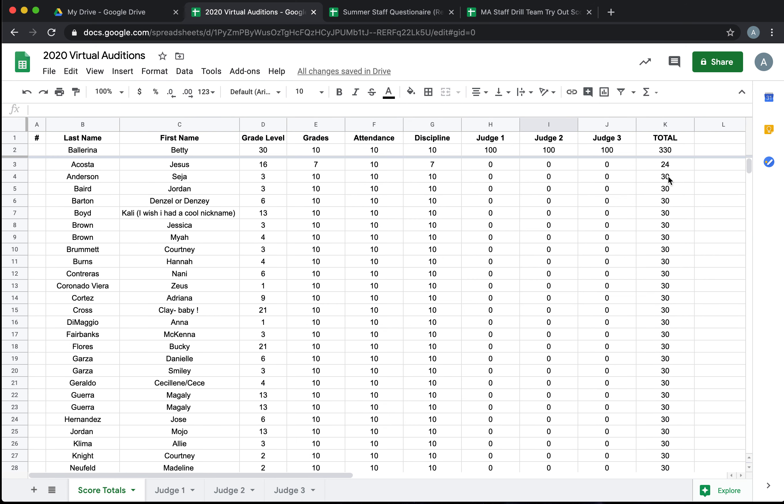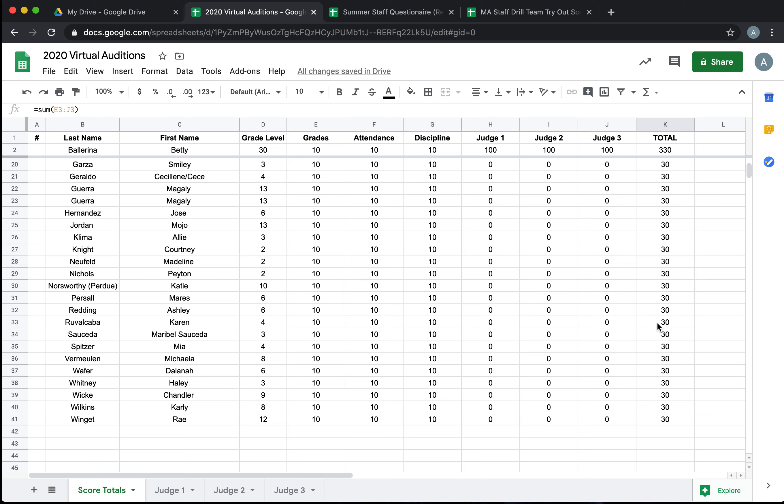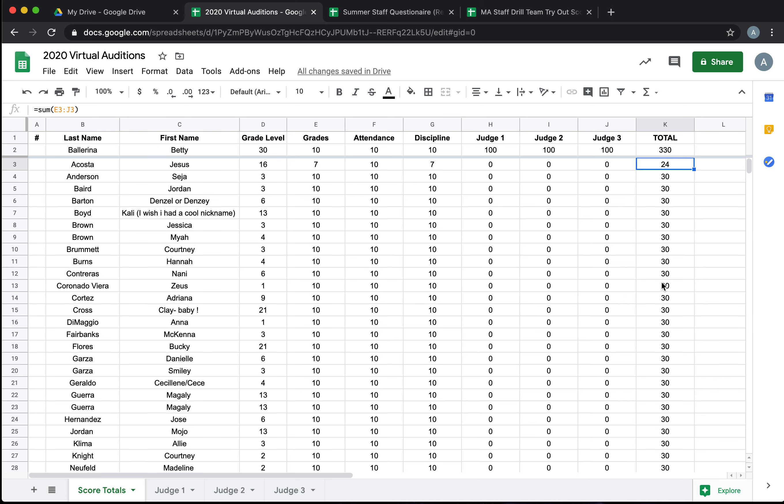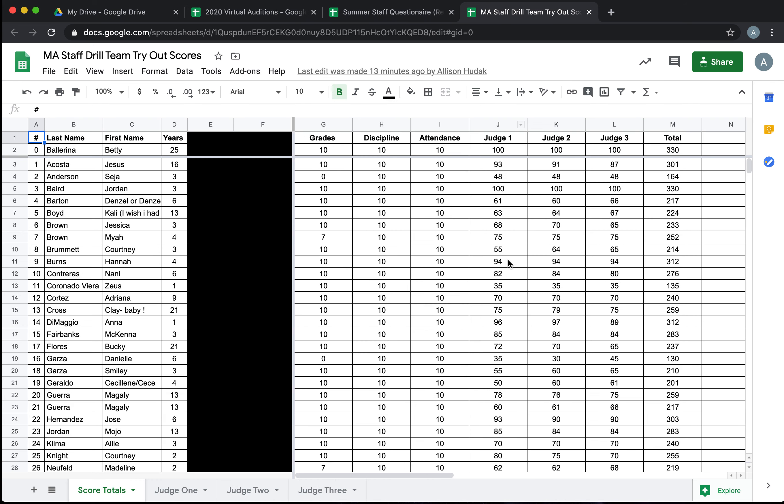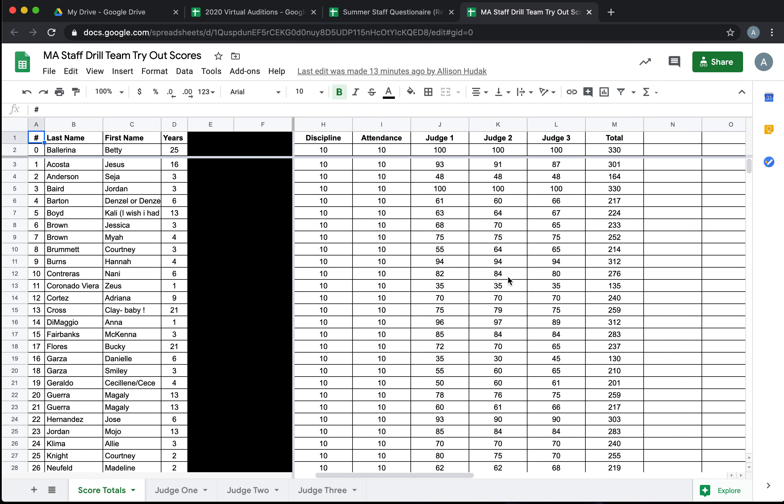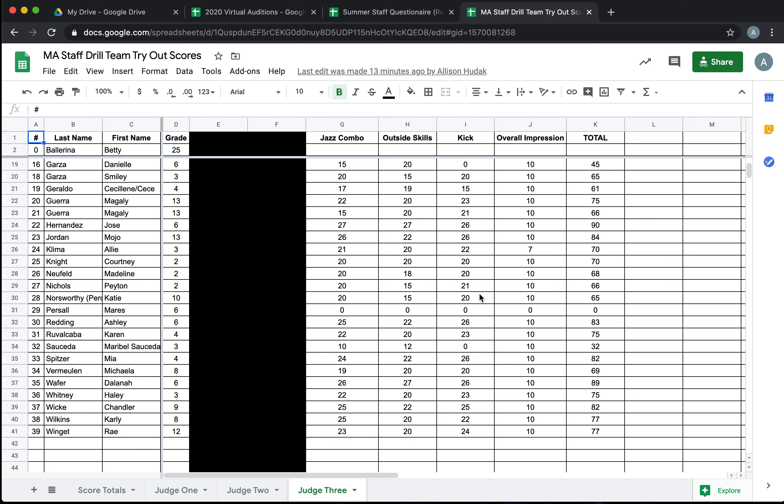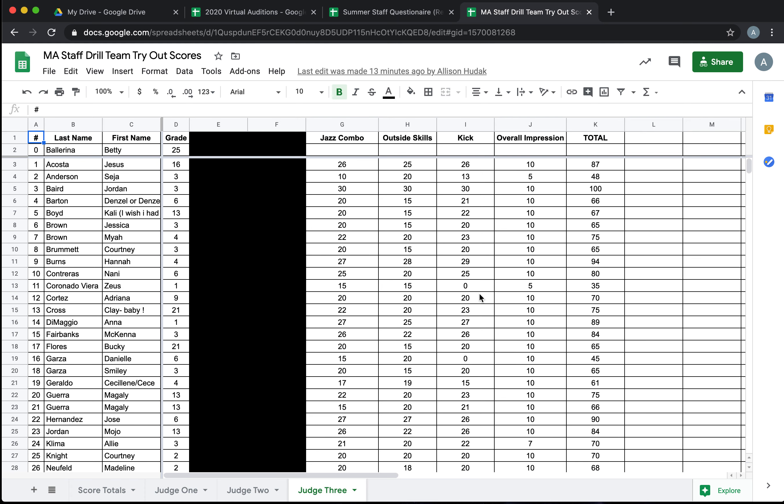Now when your judges come, you'll see Jesus has a 24 for his attendance, grades, and discipline. Every other candidate is pretty awesome and already has a 30. So all we're missing are their scores from the judges for their dancing. Okay, so let's say you had your tryouts and here are our staff with their scores all input. So Judge 1, 2, and 3 already put all their scores in. And now we need to figure out who made the team.